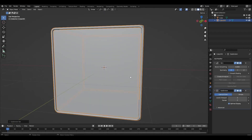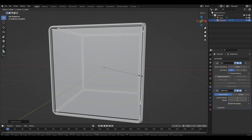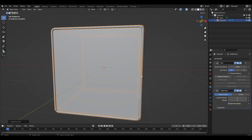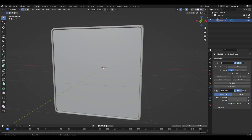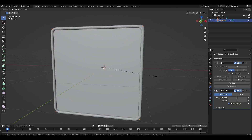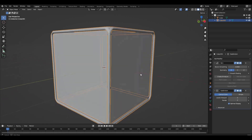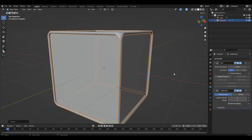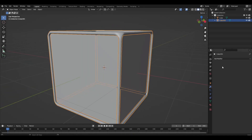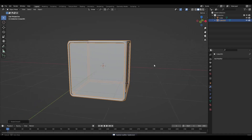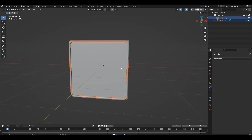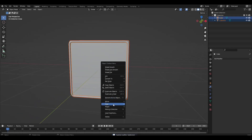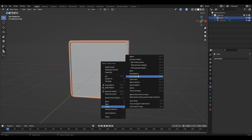Add a subdivision surface to the frame. Then select the frame, then the cube, right-click and parent object.